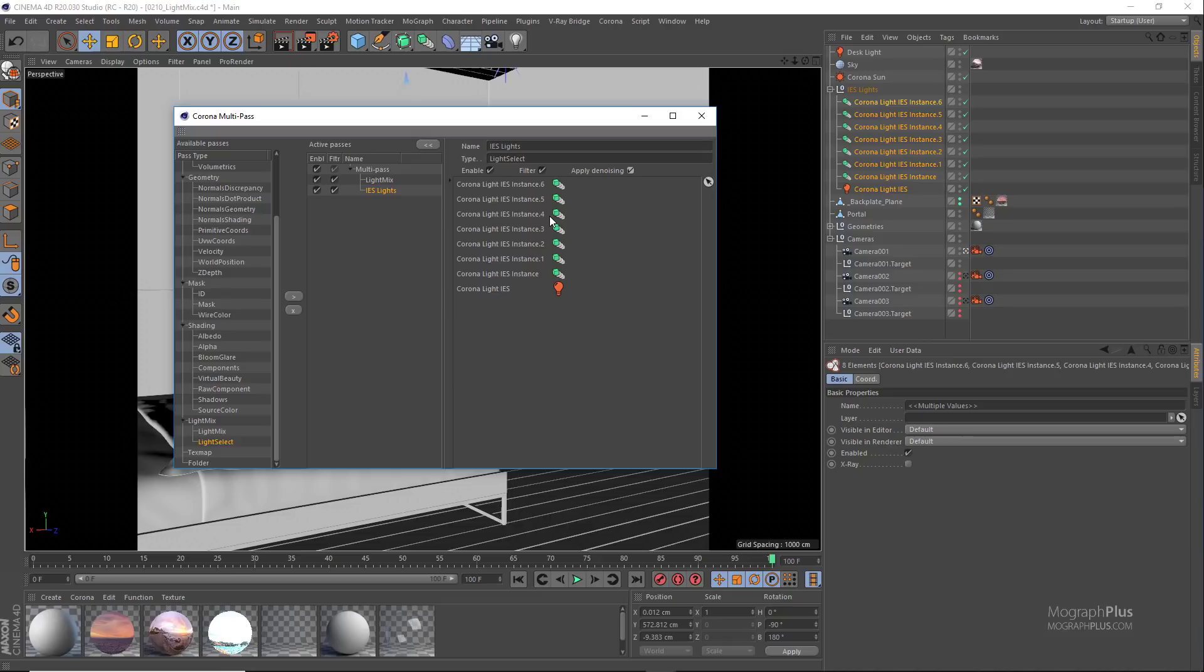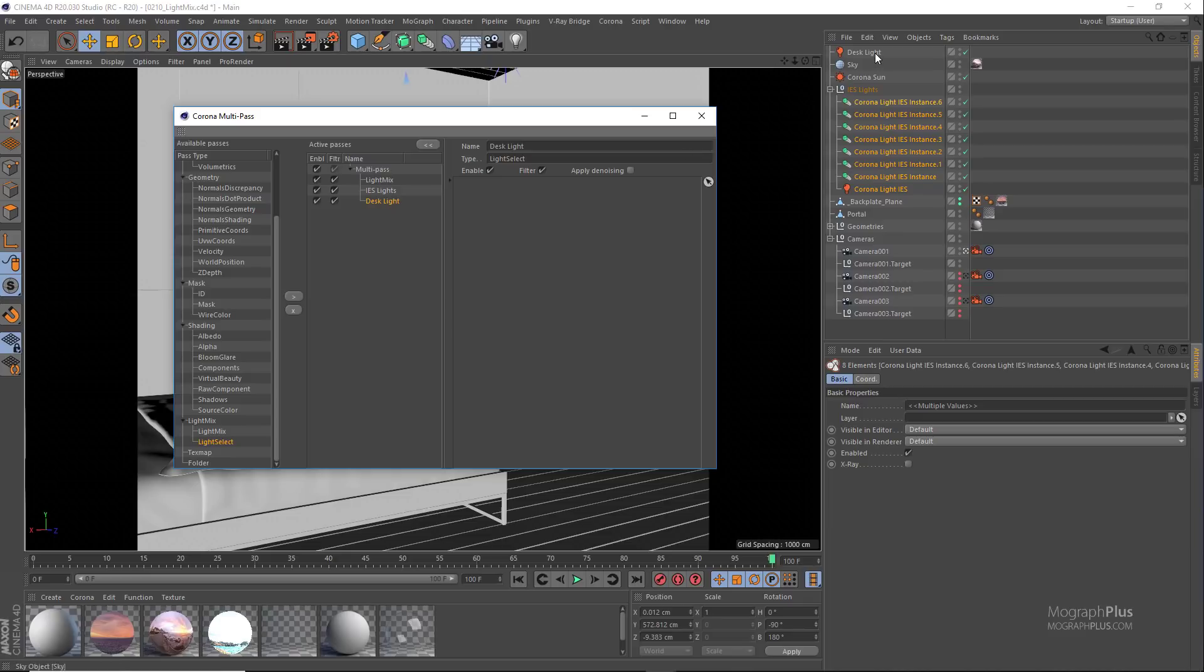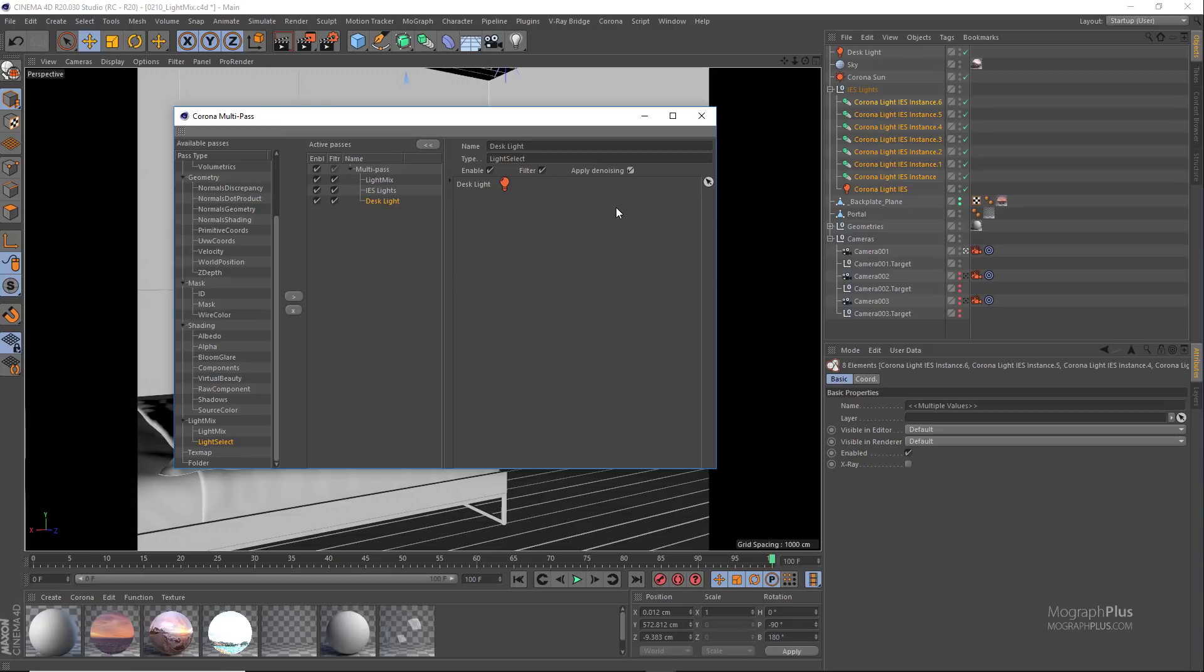Now add another light select pass and rename it to desk light. Select the desk light in the object manager and add it to the list and enable applied denoising. The naming of these render passes does not have to be matched with the light name in the scene. I just do that to be able to recognize them easier later on.